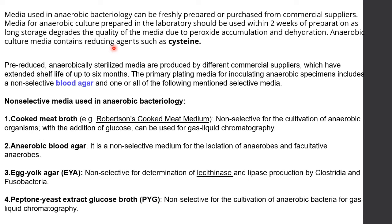Pre-reduced media are readily available from commercial suppliers. Anaerobically sterilized media produced commercially have an extended shelf life of up to six months. The primary plating media for inoculating anaerobic specimens includes a non-selective blood agar and one or more additional specific media. A pre-reduced media contains a reducing agent to minimize oxidation.